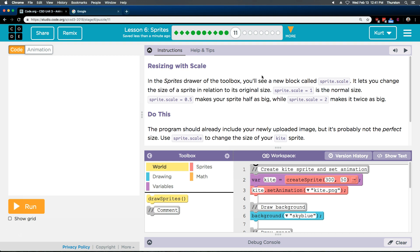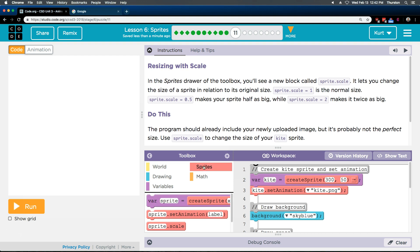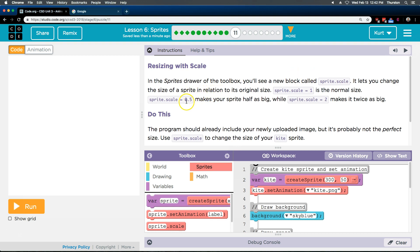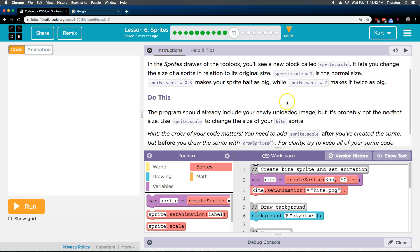Resizing with Scale. Oh, that's great, actually. In the Sprites drawer of the Toolbox, oh yeah, way down here. Sprites, got it. You'll see a new block called Sprite.Scale. It lets you change the size of your Sprite in relation to its original size. Sprite.Scale equals 1 is the normal size. Sprite.Scale equals 0.5 makes your Sprite half as big, while Sprite.Scale equals 2 makes it twice as big.